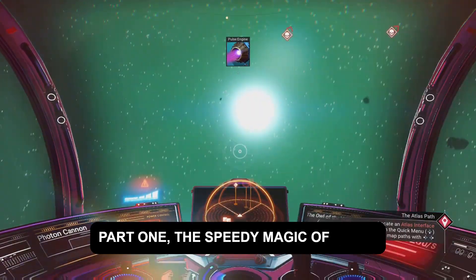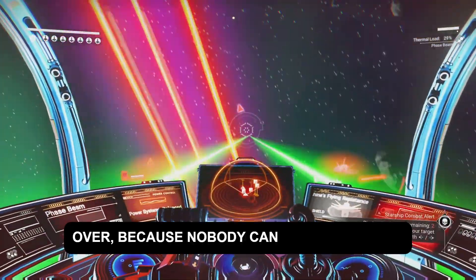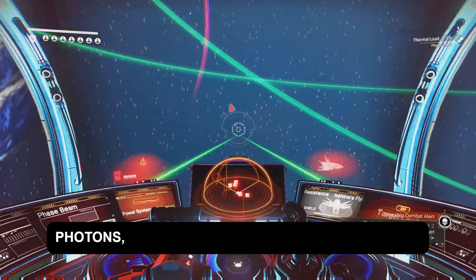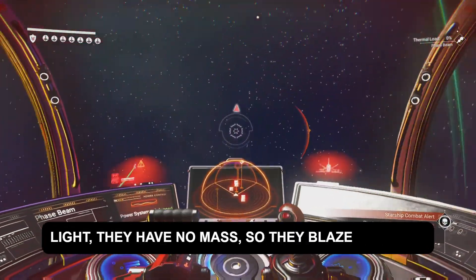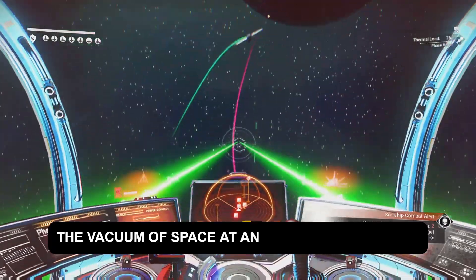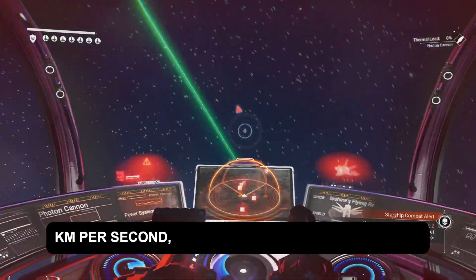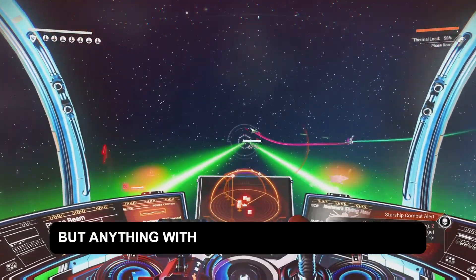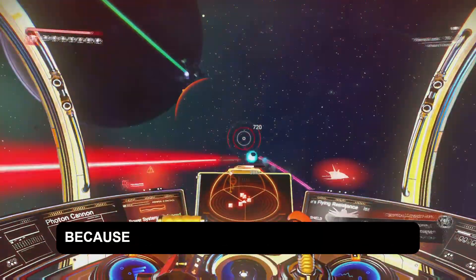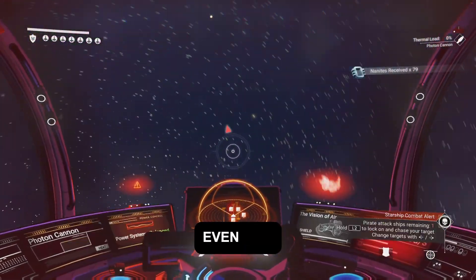Part one: the speedy magic of light. Light sets the universe's speed limit. Photons, which are the particles that make up light, have no mass, so they blaze through the vacuum of space at an eye-watering 299,792 kilometers per second — the speed of light. But anything with mass can't hope to reach it, because that would require infinite energy. It's as if the laws of physics are daring us to even try.